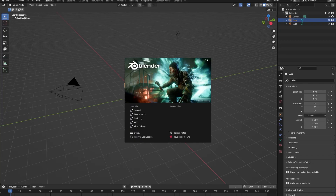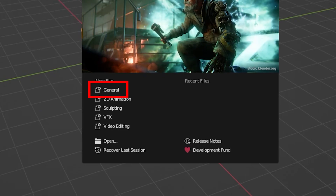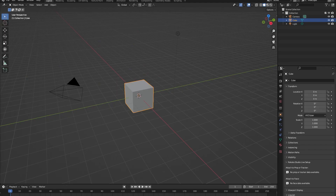Hello everyone! In this beginner tutorial I will show you the most basic things of Blender: how to move around, how to add objects, how to manipulate and change those objects, how to give them materials, and finally how to render your scenes. So let's get into it. First, make a new project file by pressing General.